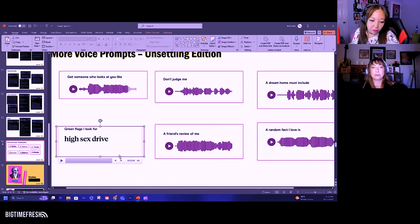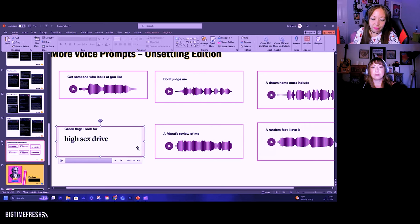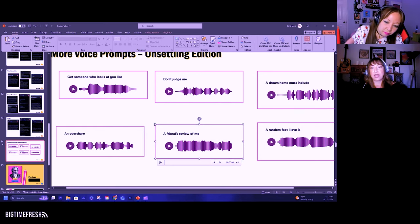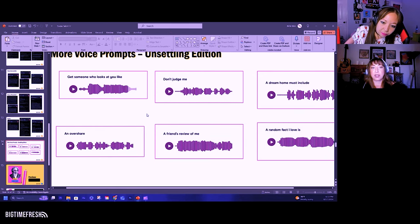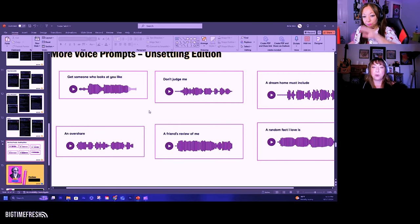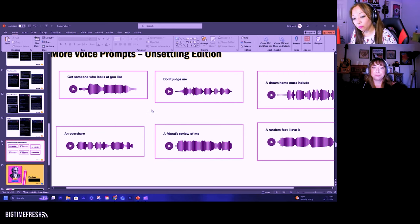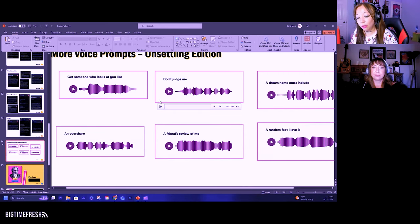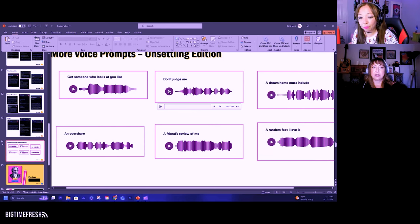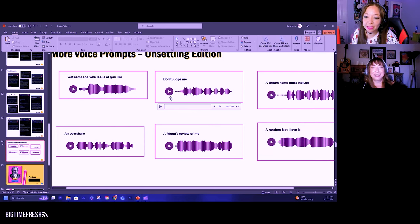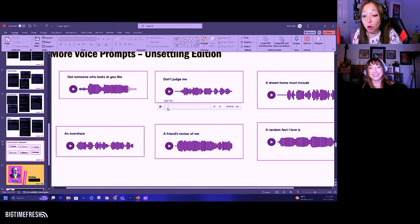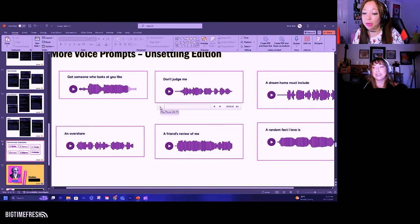Green flags. I look for a high sex drive. How can you look for... You can't look for a sex drive, sir. They don't work like that. This one... There's two more left. I know which one.